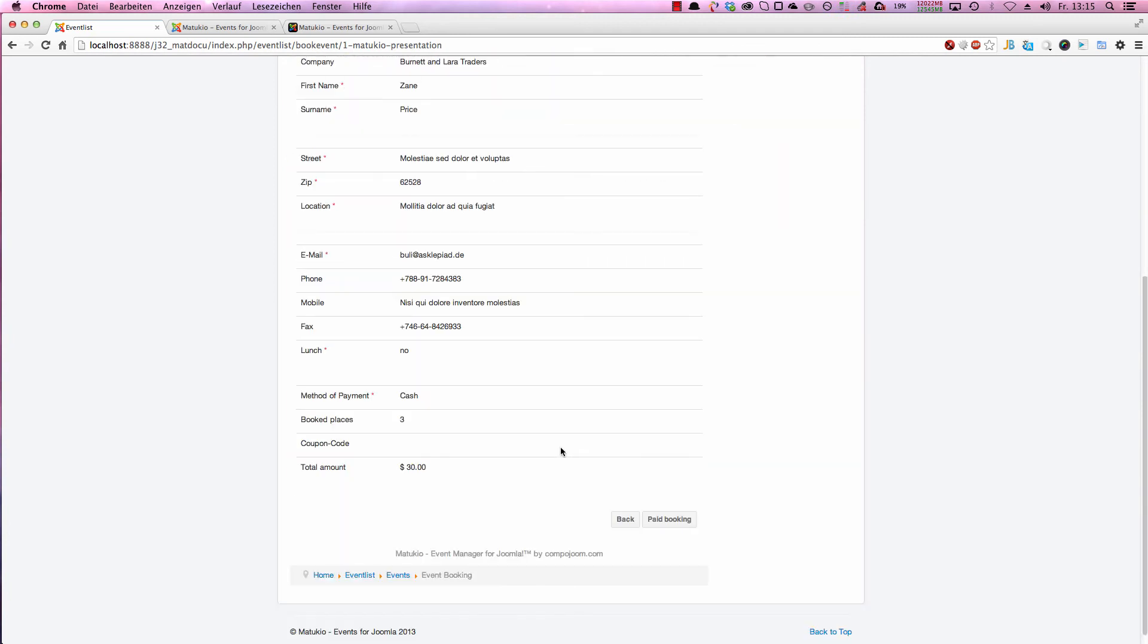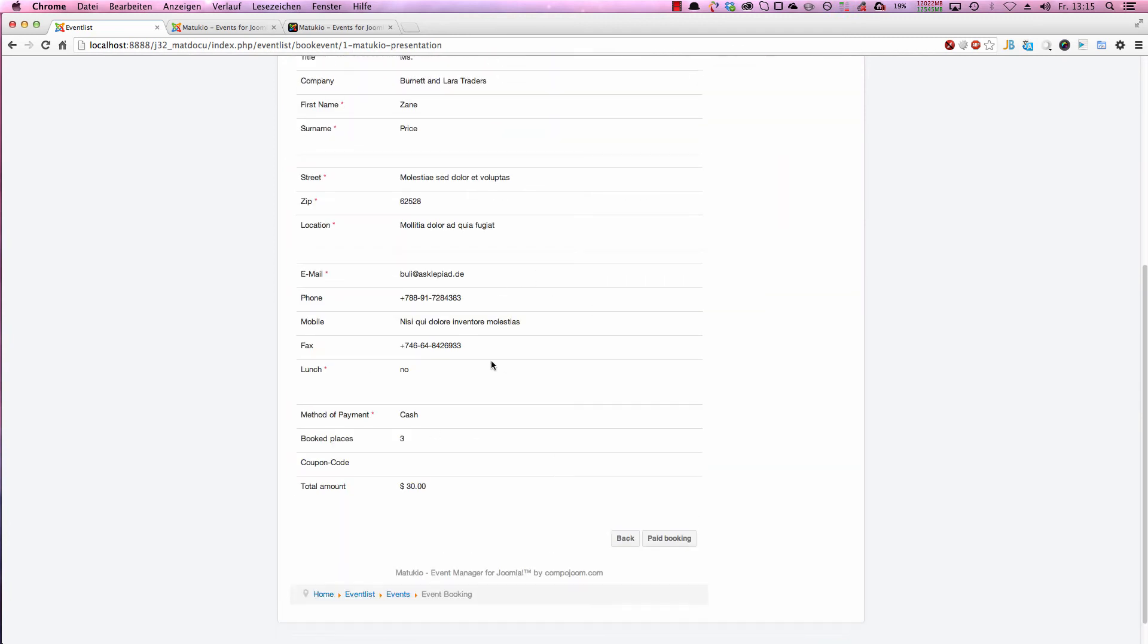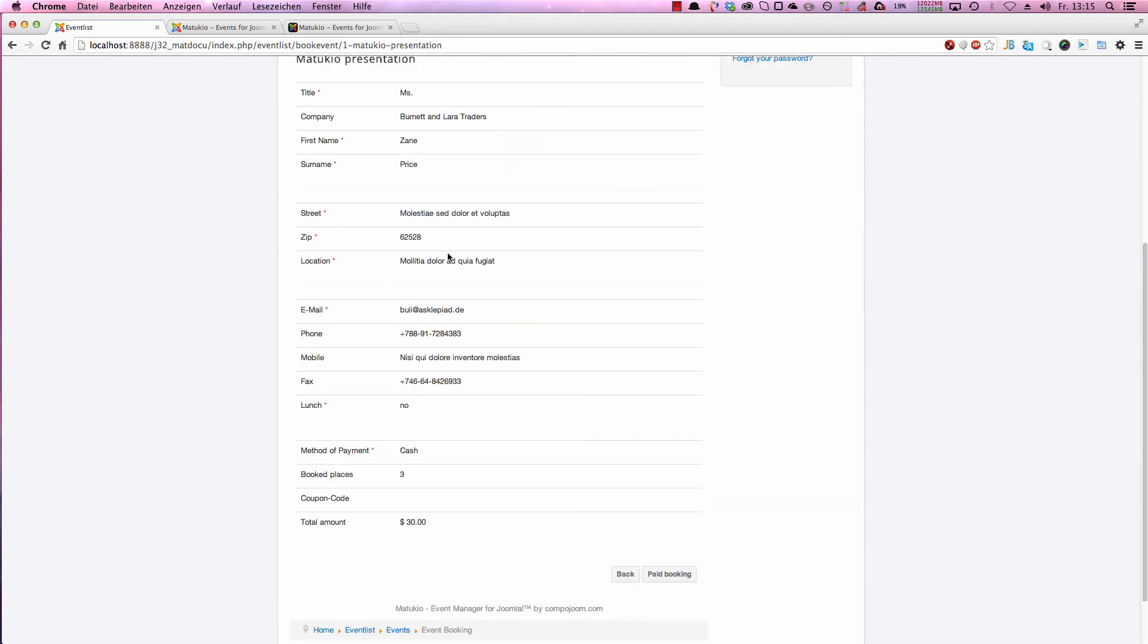The last page is always the confirmation page showing what the user has filled out, showing what payment and how much he has to pay if it's a paid event. And if you have some terms and conditions, they are also shown down here.